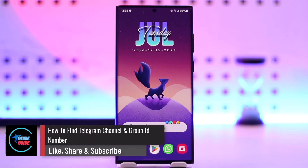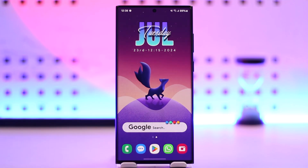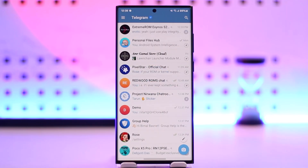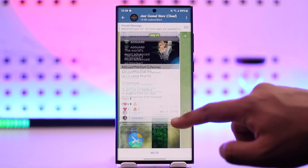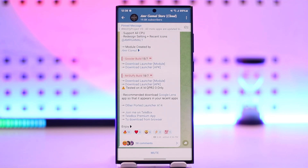How to find a Telegram channel and group ID number. It is very easy to locate a Telegram channel's link ID as well as group ID number. In order to do this, all you have to do is open up Telegram and go to a certain channel. Let's say I want to find the ID of this channel — the channel link, username, or similar — so that I can share it with my friends.